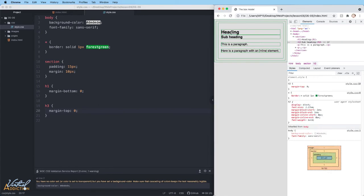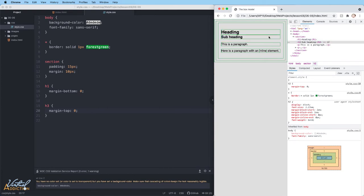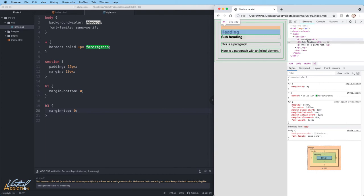If we refresh now, you can see how the heading and the subhead snug up to each other. We have eliminated the margin, that outside spacing between these two elements. So now we've collapsed the margin.